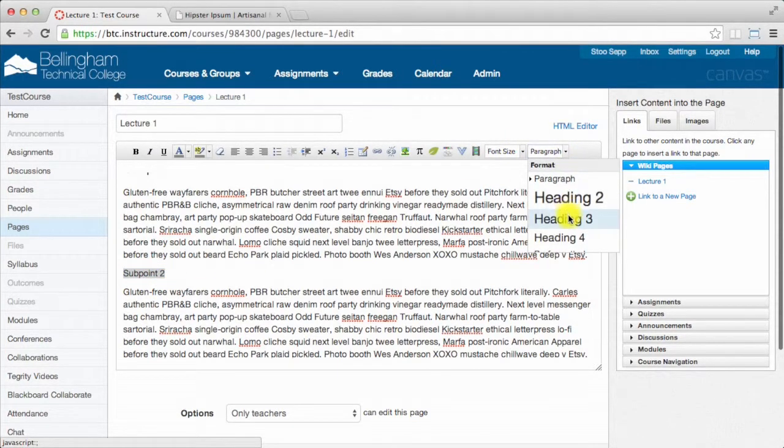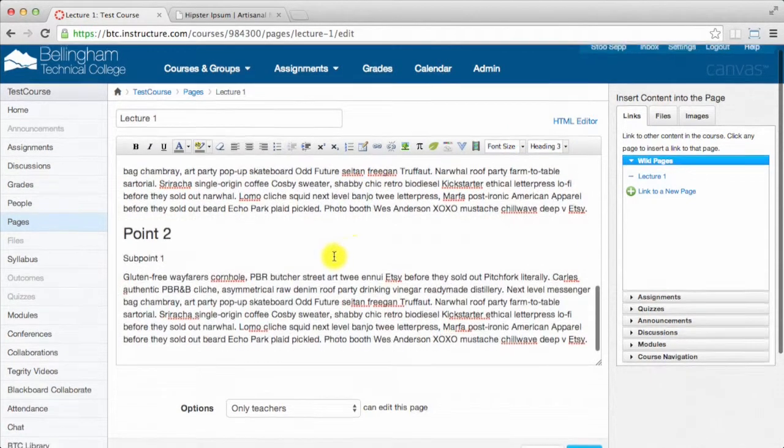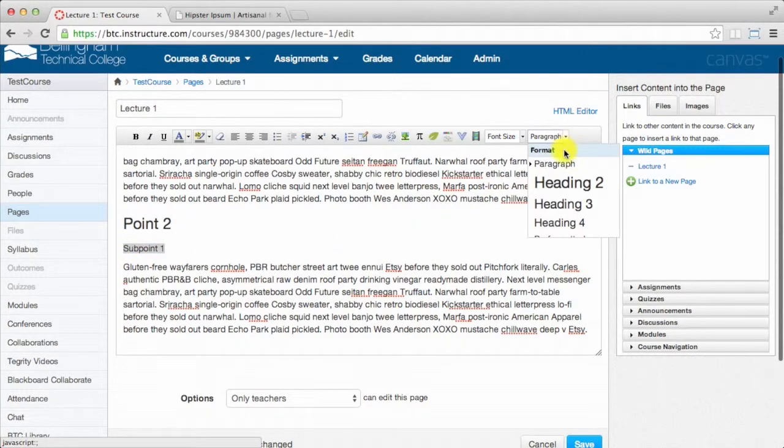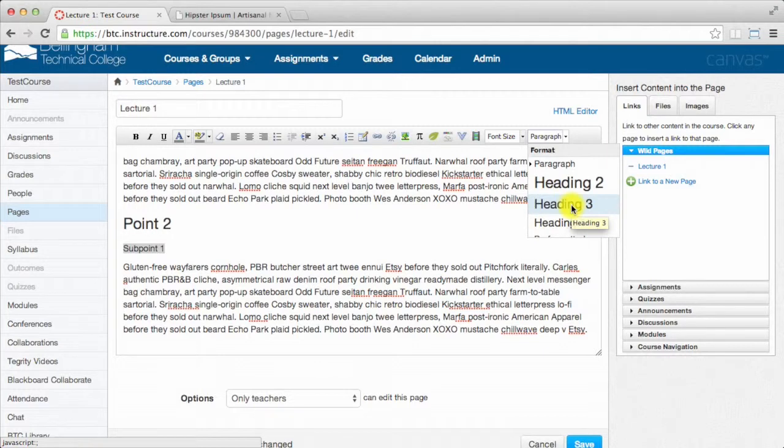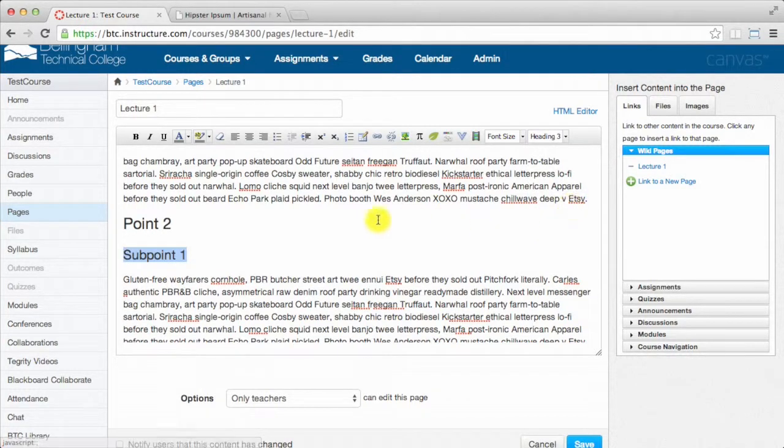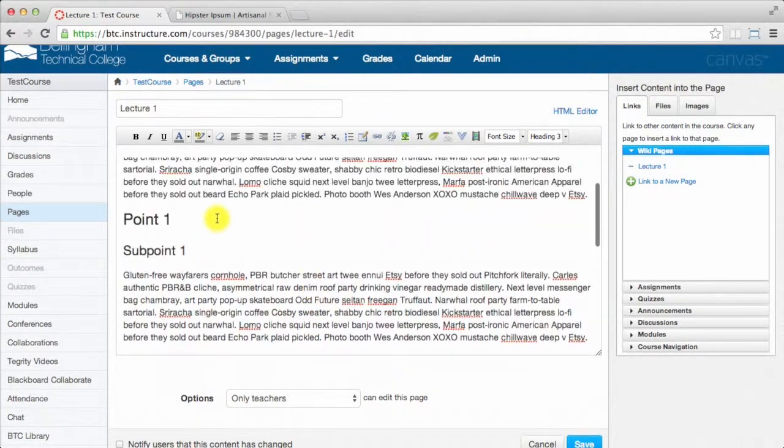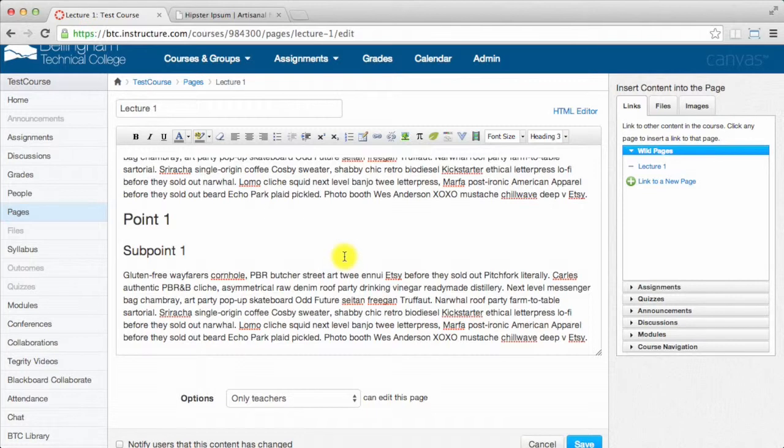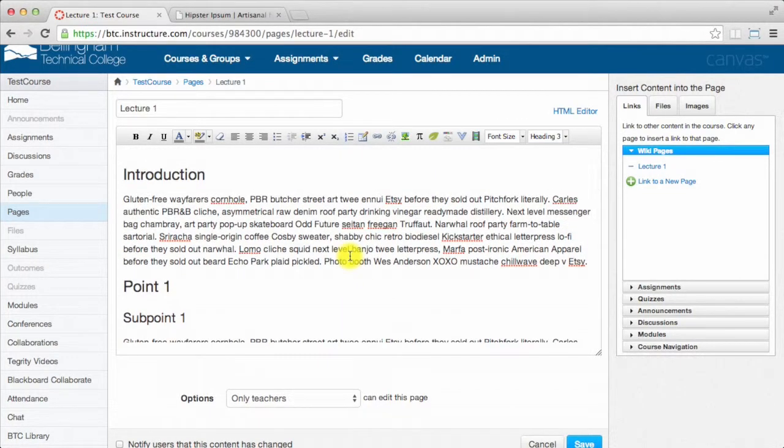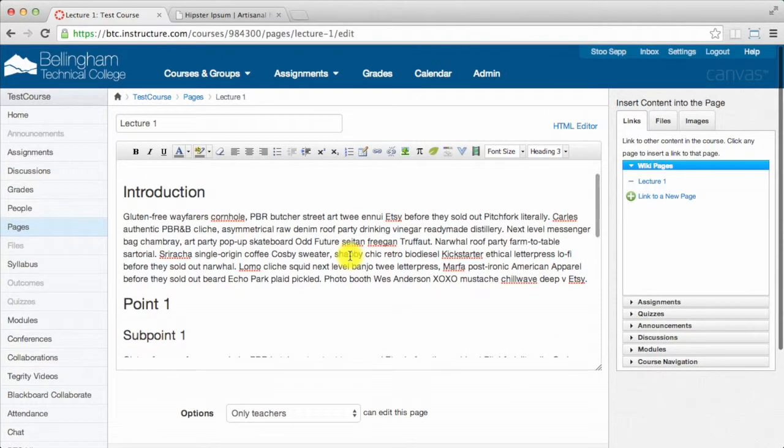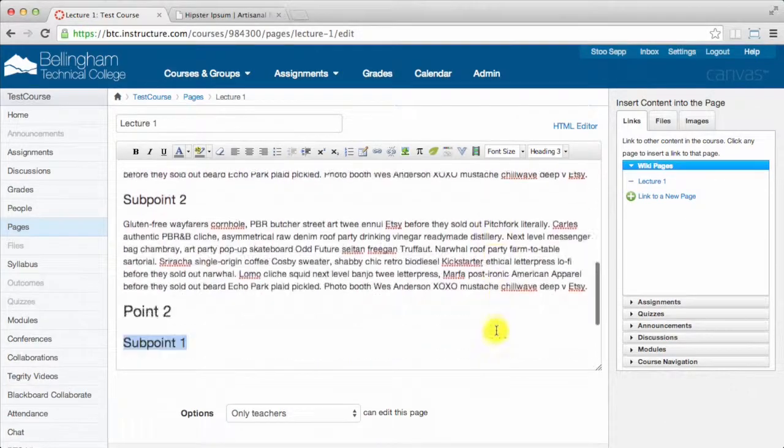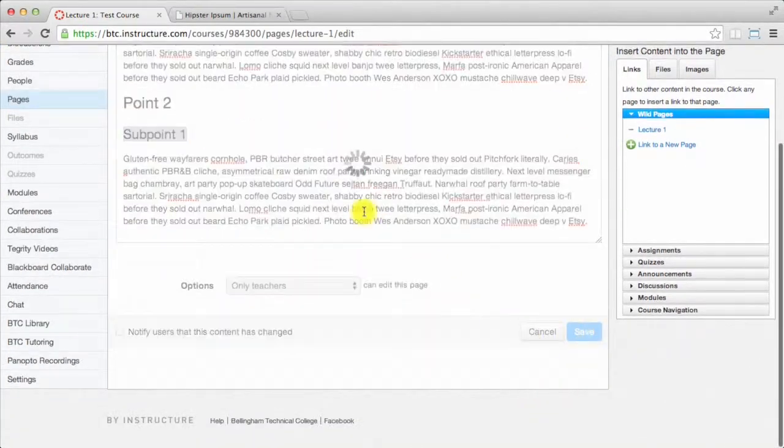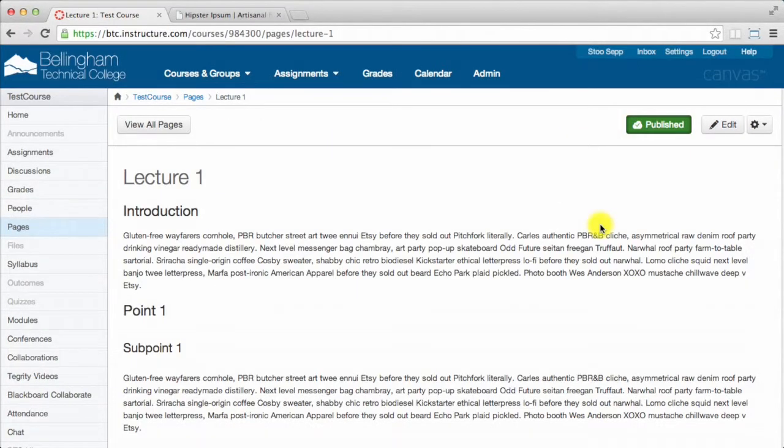A student can come into my page and say, okay, I'm going to jump down to point 1 in the headings, then jump to sub point 2 of point 1. That allows them to skip over content they might not be interested in or want to listen to on their screen reader. Then you just save, and that's how you use headings to make your course more accessible.